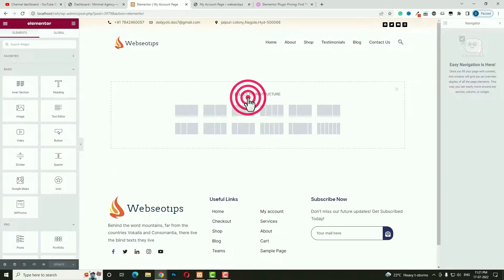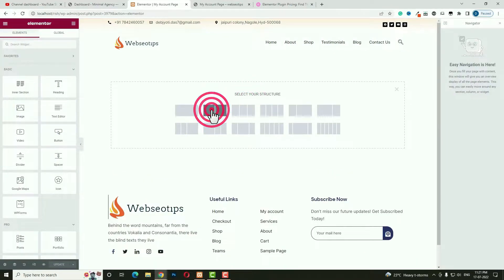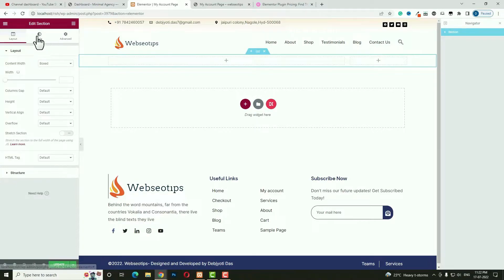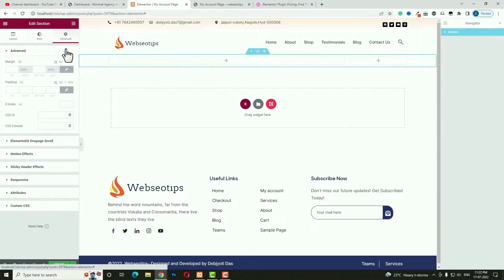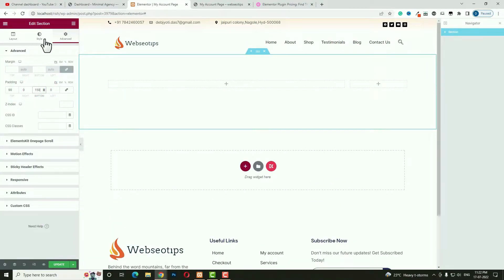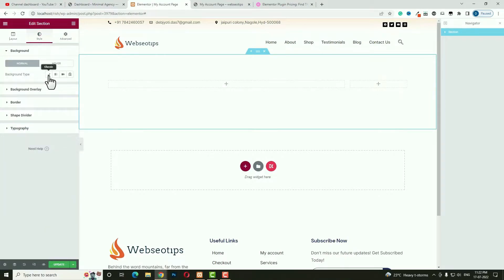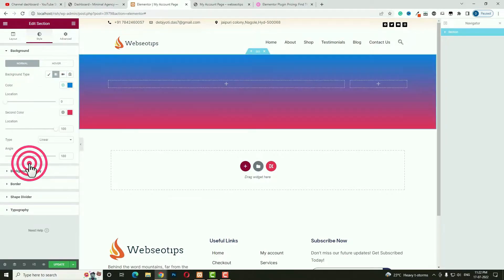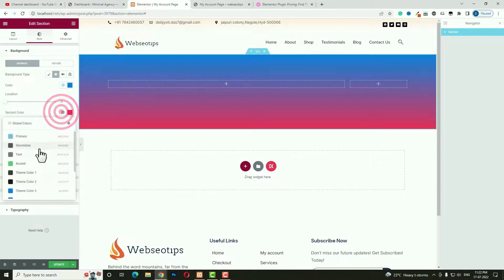In Elementor, click the plus option and select a single row with two columns. Drag to resize, and make the right-hand column 20%. Click the edit option for the section, go to Advanced, unlock the padding, set padding top to 90 and padding bottom to 150. Then come back to the Style option, click the Gradient option, and choose the first and second gradient colors.